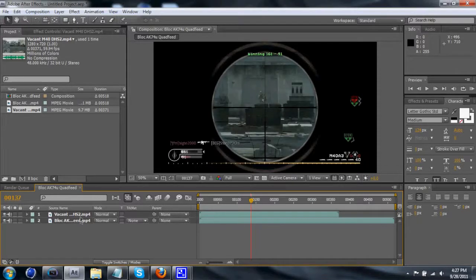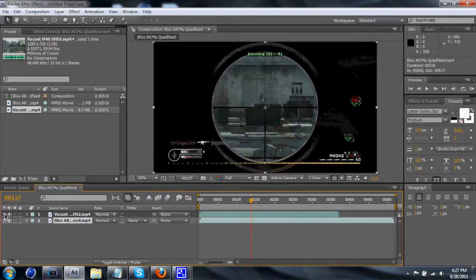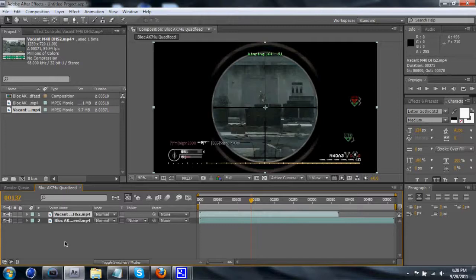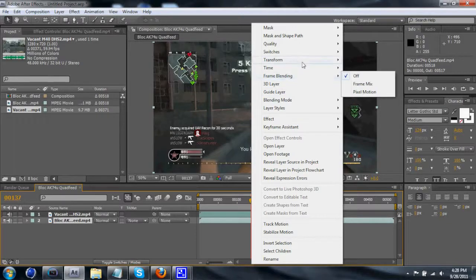So basically to start off, I've got two clips. You've got your one in the back that you're going to be transitioning from, and your one in the front that you're going to be transitioning to. Generally you're going to want to have a scope or something you can mask out in front — it doesn't have to be a scope, you could do something like a Spartan at an angle. That's in Halo of course, but you can apply this to any game.